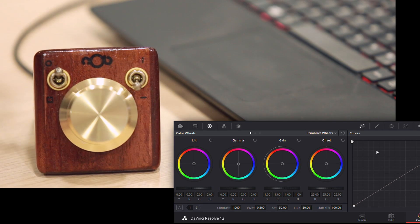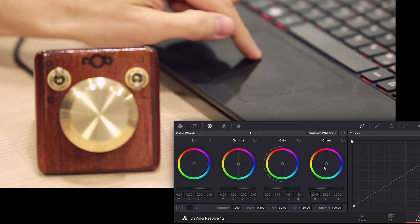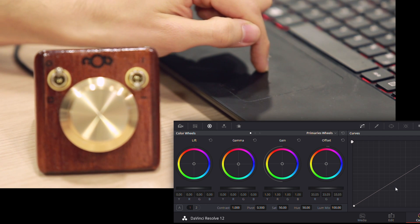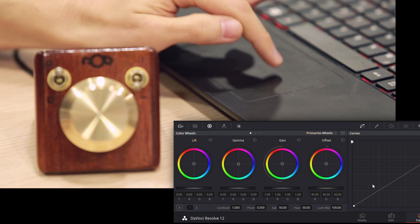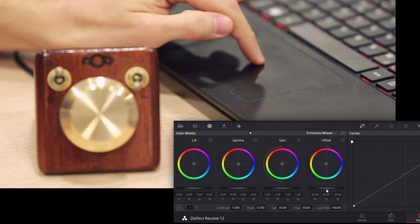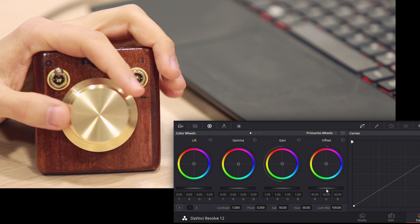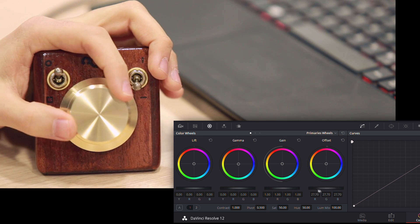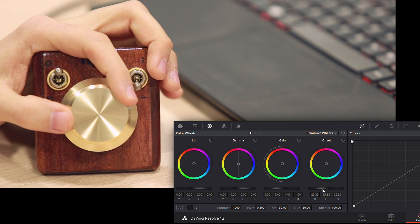First, let's take a look at the stationary mode. This mode is useful for elements that do not move along with the mouse cursor when clicked and dragged. Let's take, for example, this brightness wheel in DaVinci Resolve. In stationary mode, Knob ensures that the mouse cursor snaps back to the element after making an adjustment.